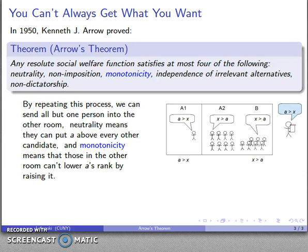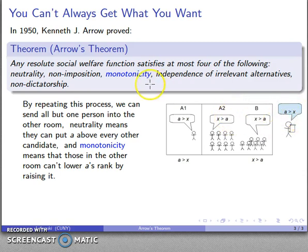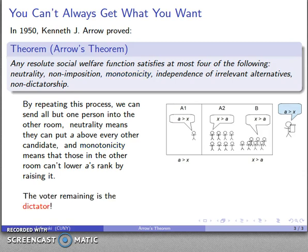Whoever that last person decides is at the top of the ranking list is going to be at the top of the ranking list, as long as we also have monotonicity. Remember, with monotonicity it is not possible for the other people in the room to lower A's rank by raising it. So what that means is this one person left in the room is the dictator — they are able to set the social welfare ranking by how they rank the individual candidates.